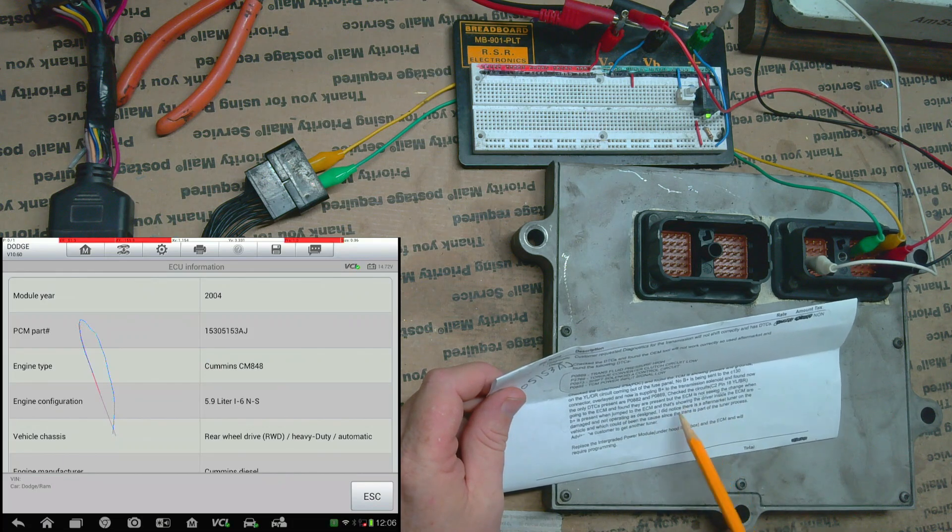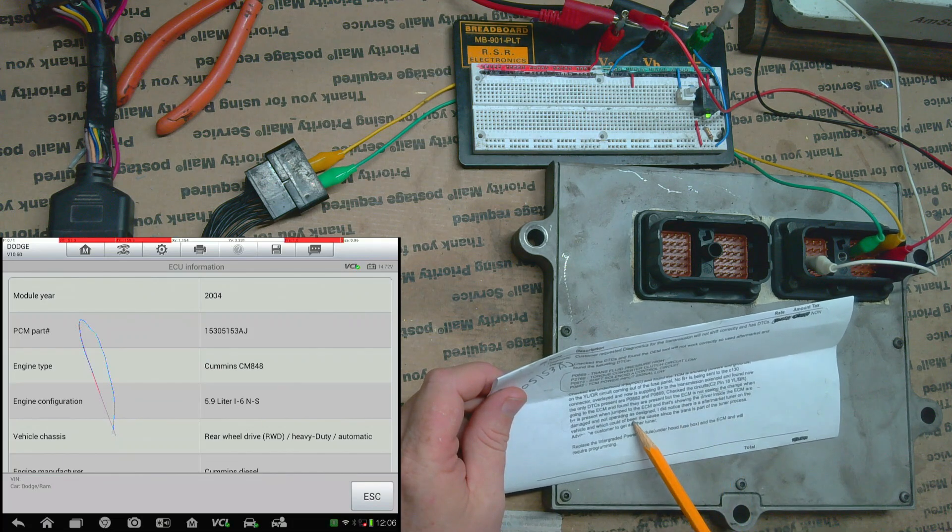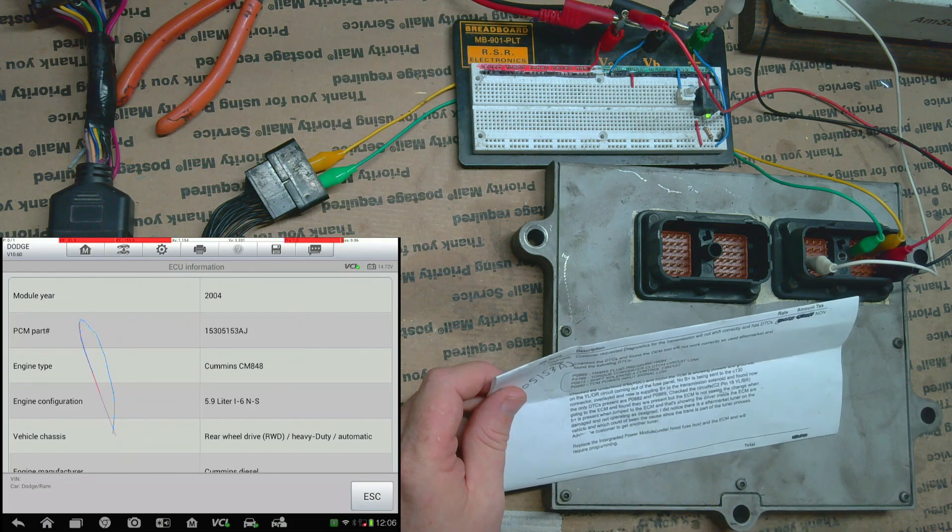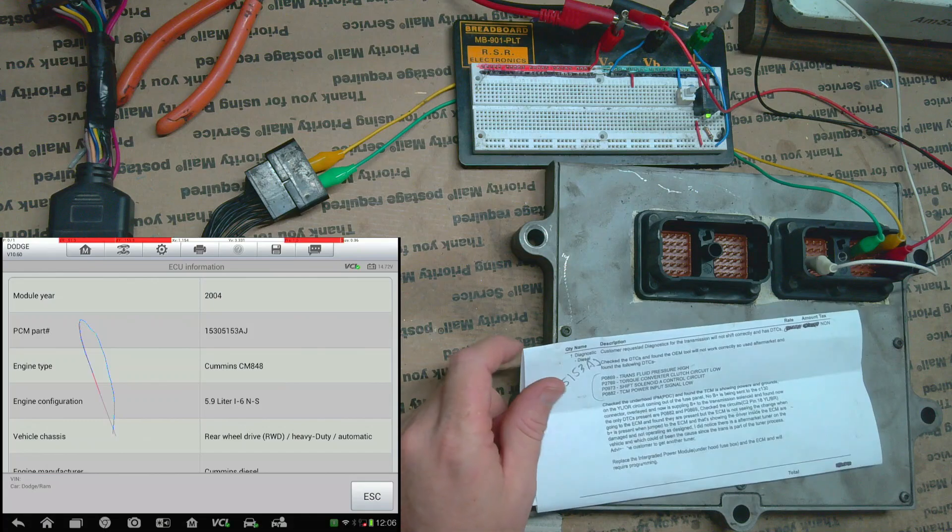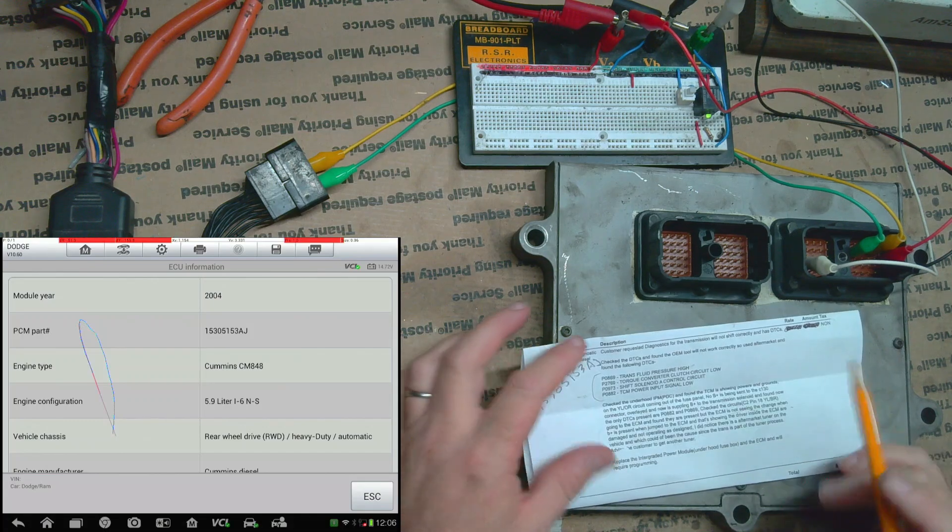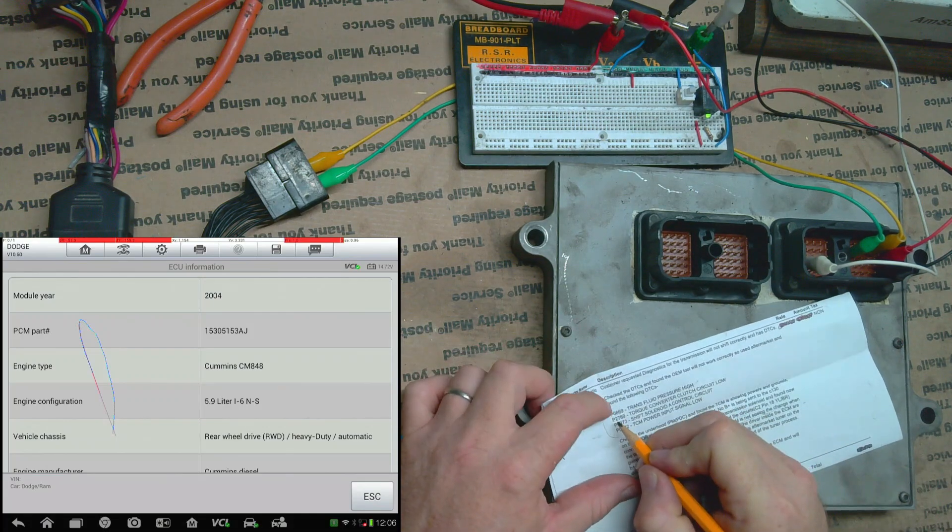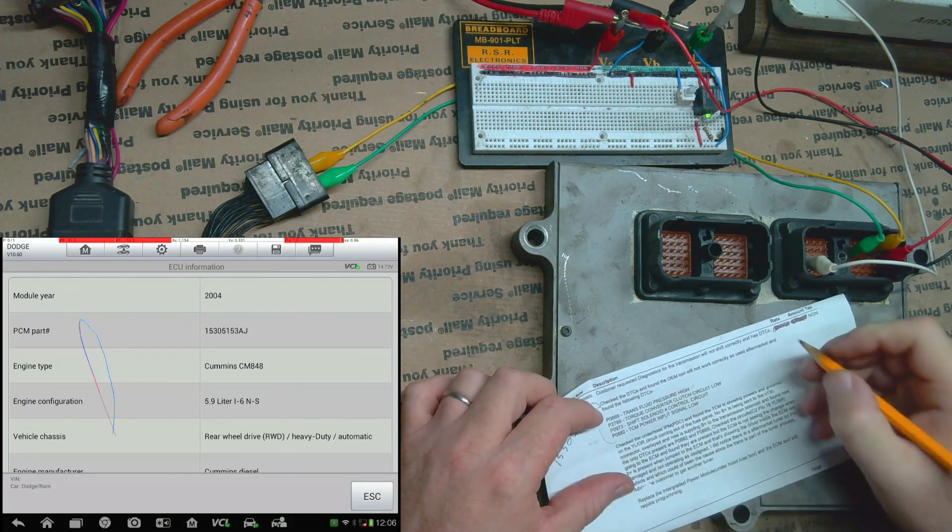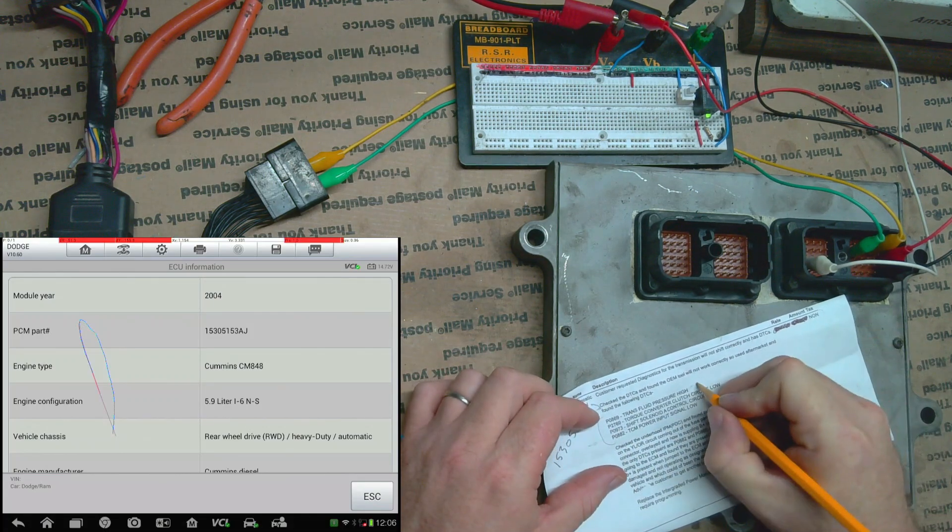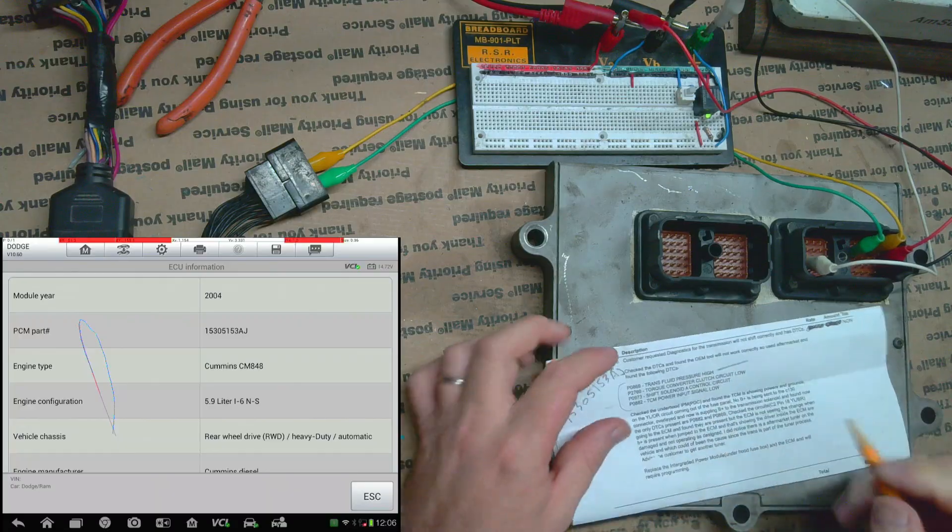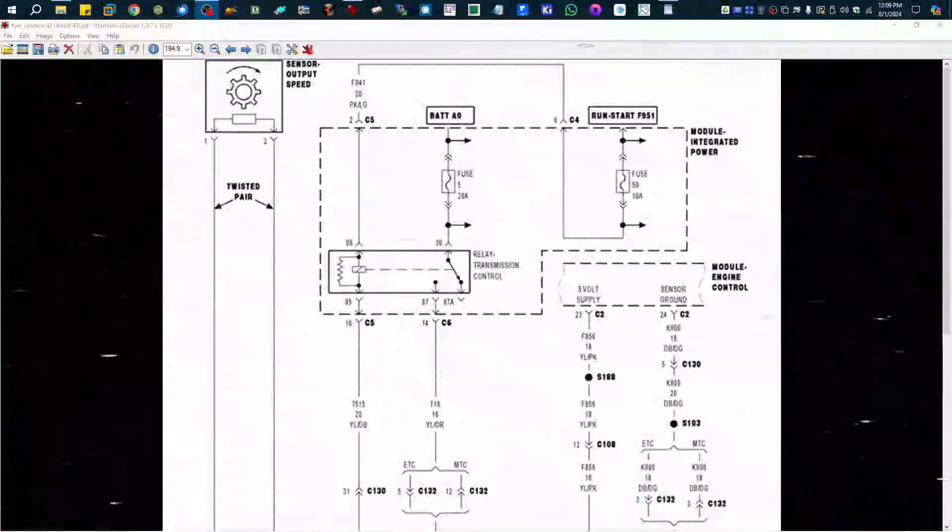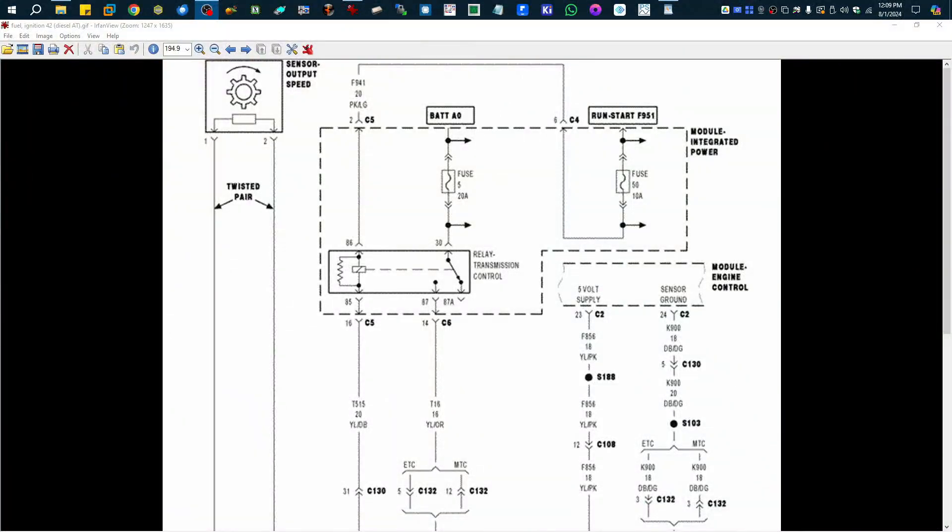This is something about a tuner so we're going to ignore the tuner part. Let's check this P0869 first. So the first thing that we are going to check out here that we have concerns about is this P0869.